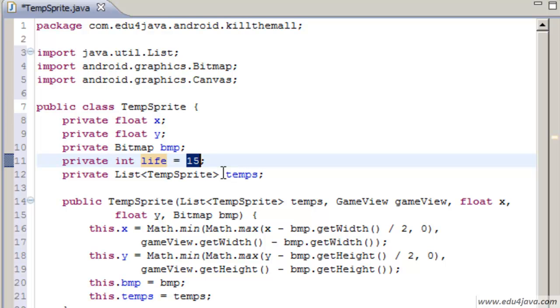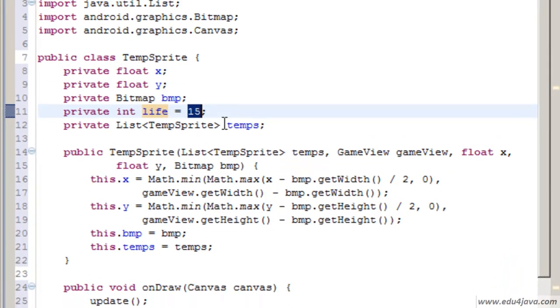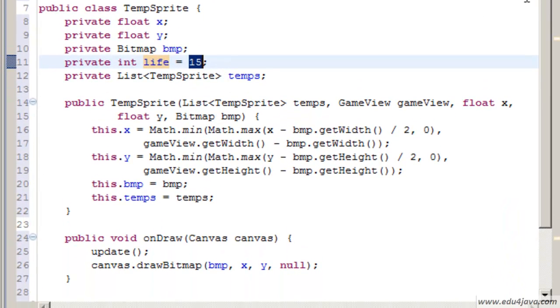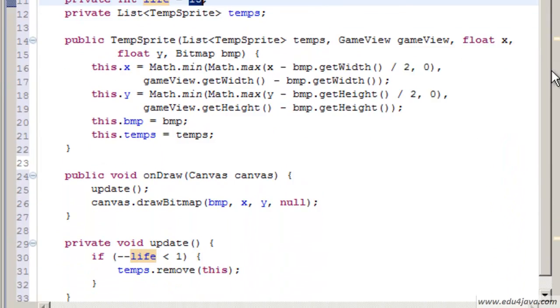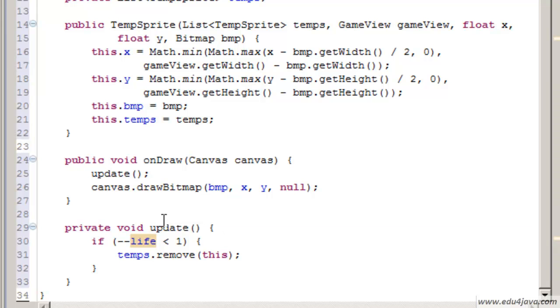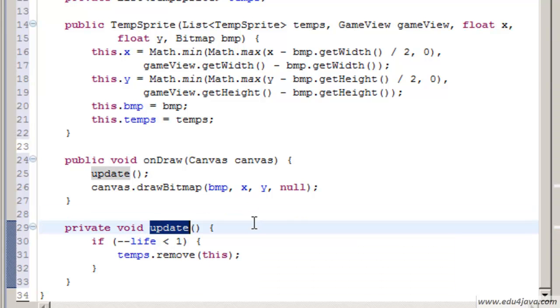What is a tick? Each time the game loop calls the update method it is called a tick. It is the same example of frame per second as when we called the onDraw. It is the number of times the onDraw is called in one second.